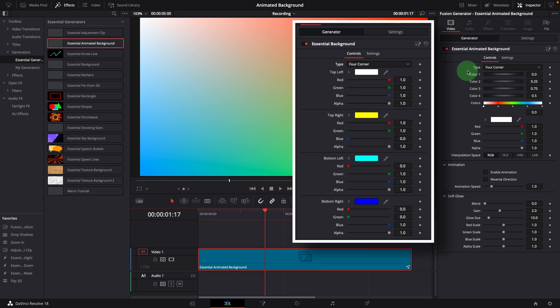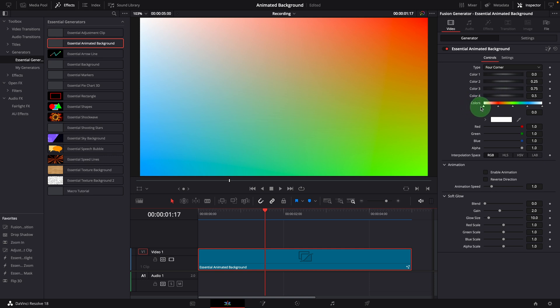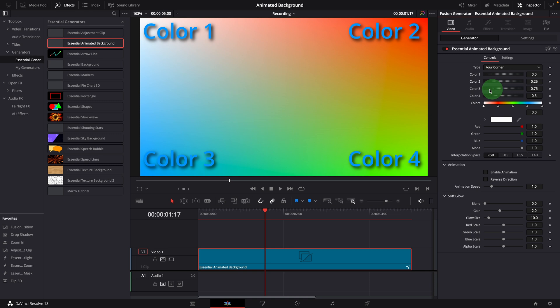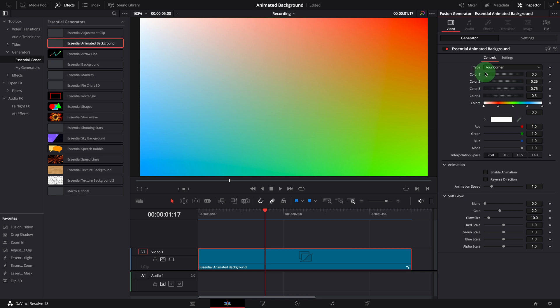Instead of using individual color controls like in the original background control, we use a gradient color bar to set the colors. The color 1 at position 0 is for the top left corner. Color 2 at position 0.25 is the top right color. Color 3 at 0.75 is bottom left. And color 4 in the middle is the bottom right color. There is no relationship between the background type and the number of color stops on the bar. We can have any number of colors defined on the bar, regardless of the color type.